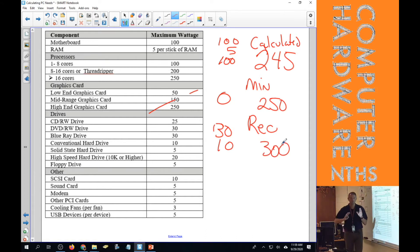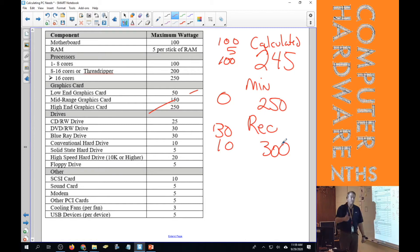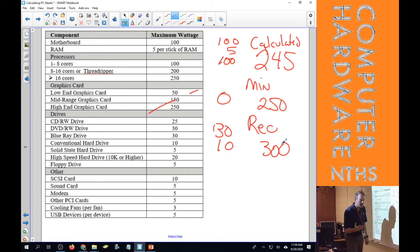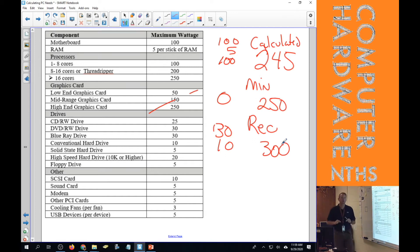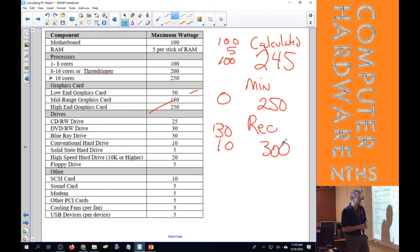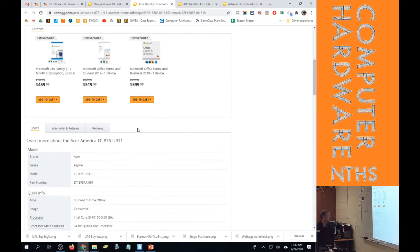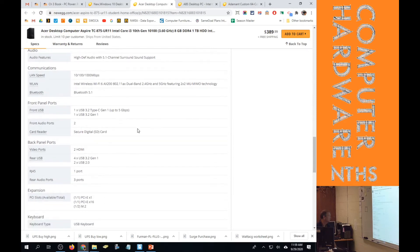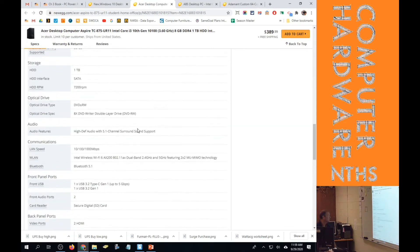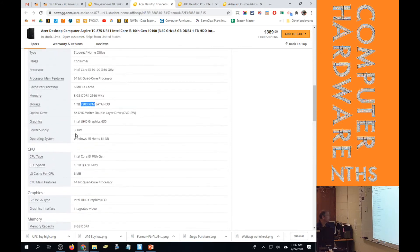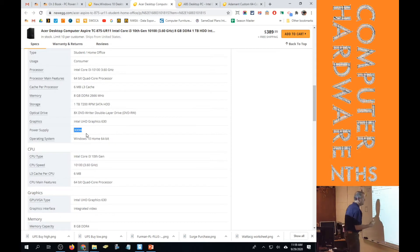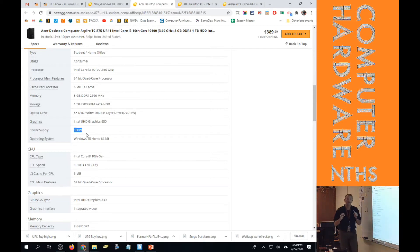On a test I might ask the calculated wattage, the minimum, the recommended, or whether the power supply in the computer meets the recommended. For this PC, going back to check the specs — the power supply is 300 watts. So when they made this PC they built it to meet the recommended power rating.